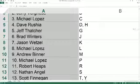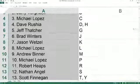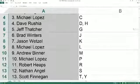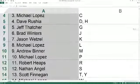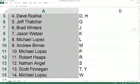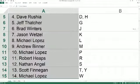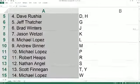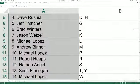Jason W. K, Michael L. you got L, Andrew B. with M, Michael L. with P, Robert H. with R, Nathan A. you got S, Scott F. with T and Y, and Michael L. with W.